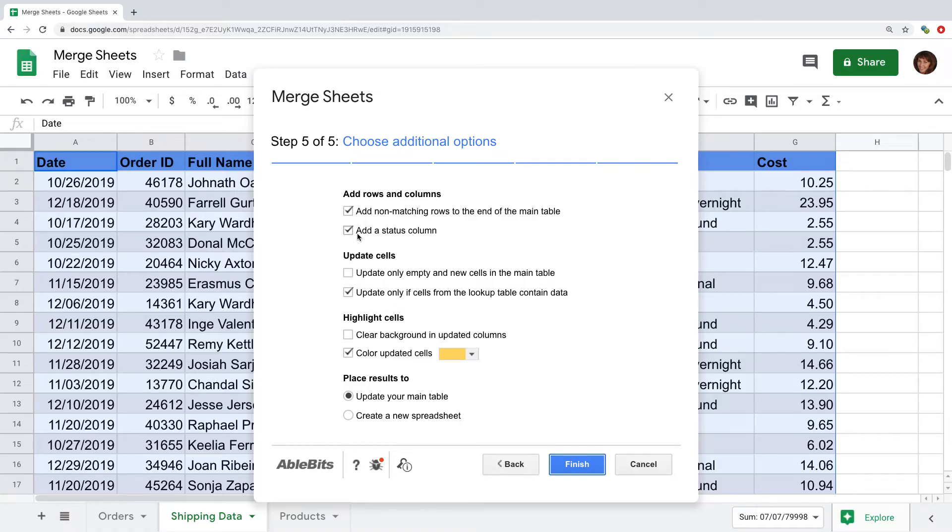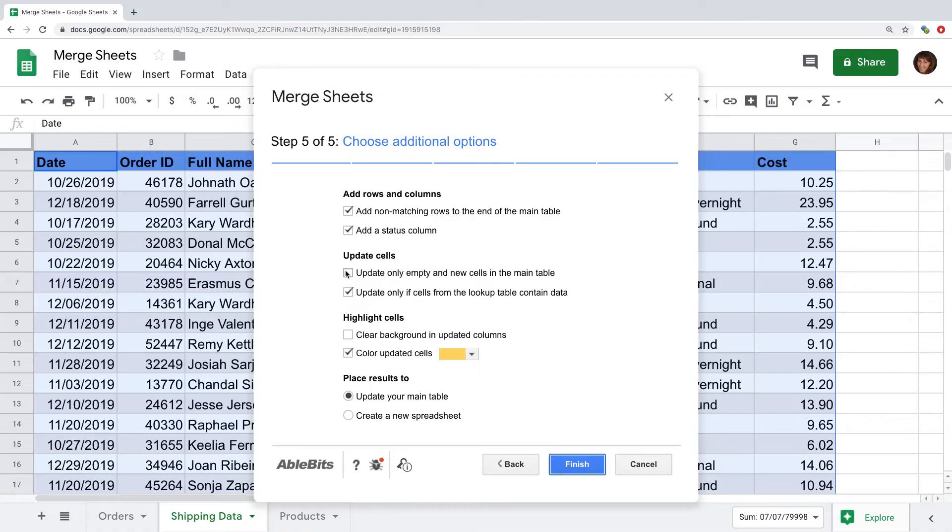The second option will show if a row is matching, updated, or new. This checkbox is great if you want to fill in the blanks in the column you're updating. If on the other hand the lookup sheet has blanks that you don't want to bring over to the main sheet, select this option.